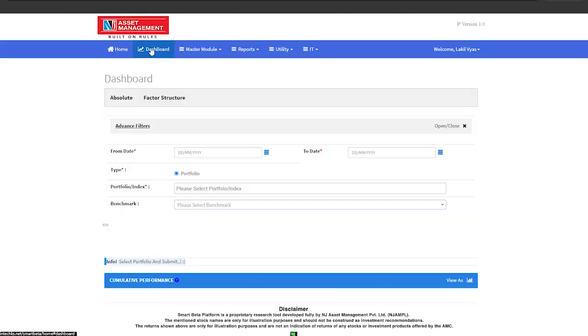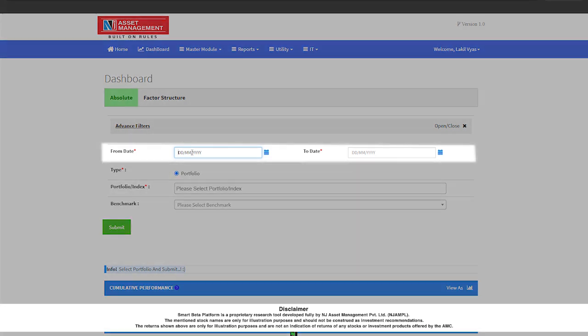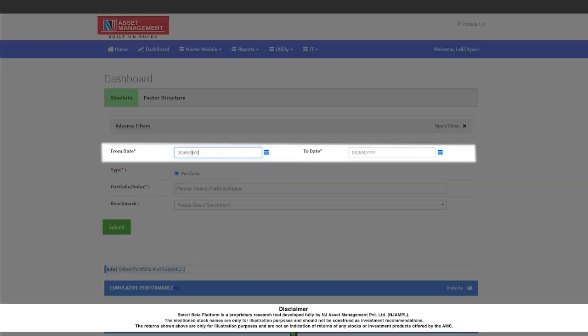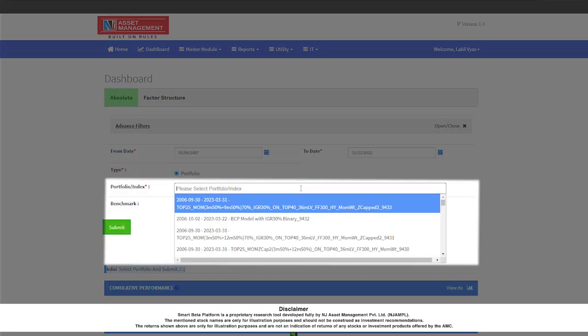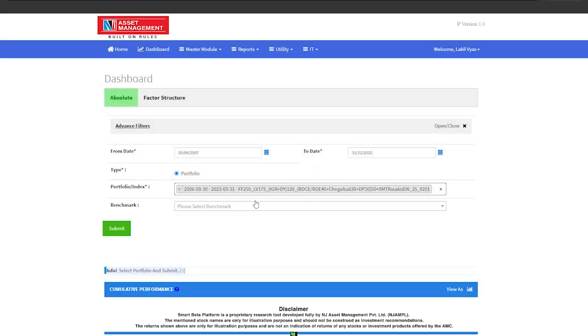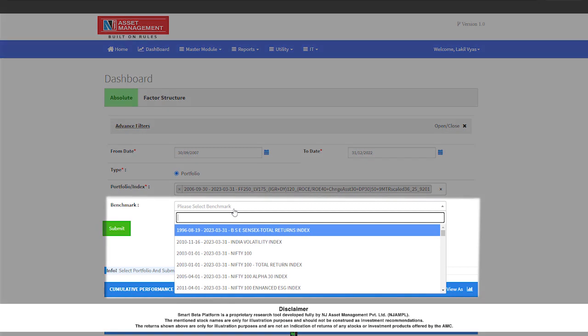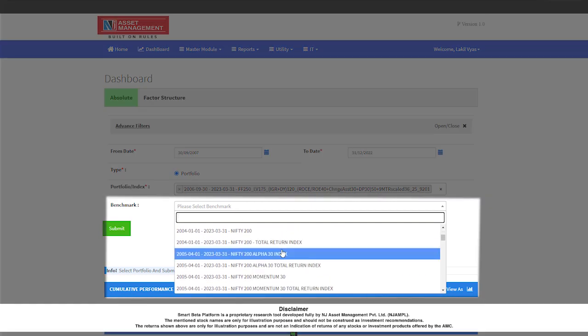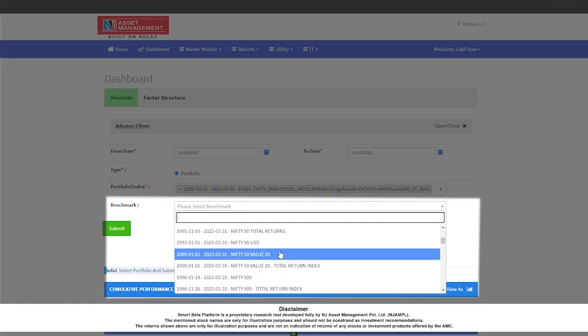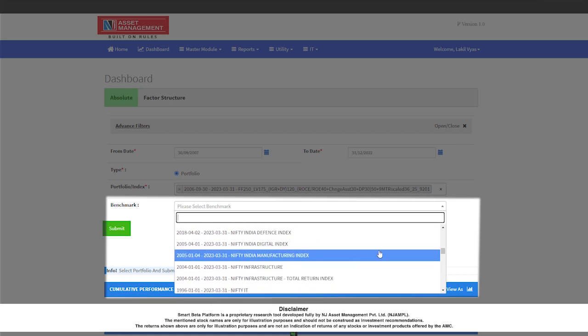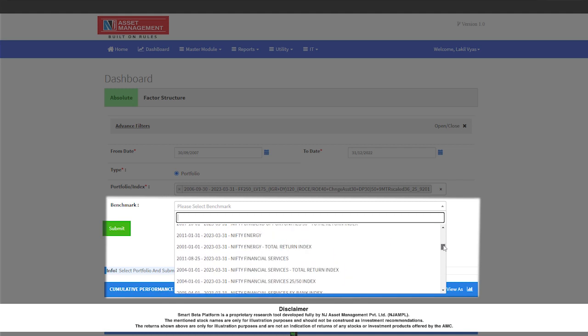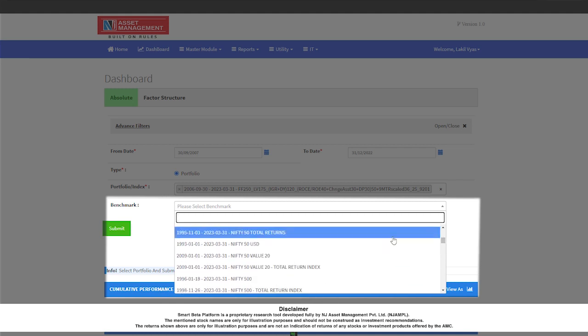Now I will show you how we can use this analytics dashboard to do various comparisons for the portfolio's performance vis-a-vis different benchmarks. Here we can add a from date and to date for our analysis. All the back-tested portfolios are automatically uploaded here. Let me just choose one portfolio for example. Here you can see that we have all the indices of NSE and all the indices provided by BSE to use as a benchmark. Whatever benchmark the research analyst wants to use can be used for comparison.